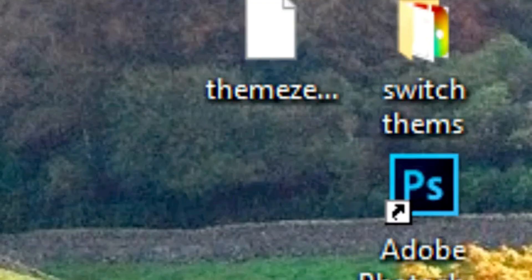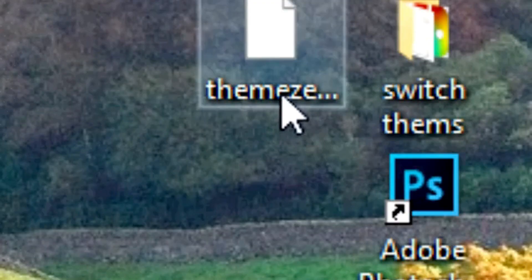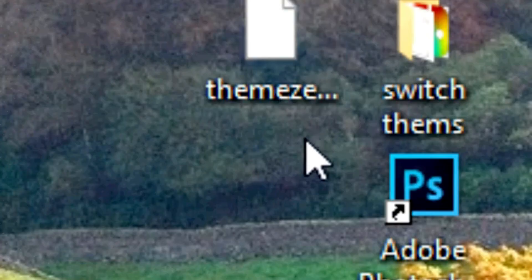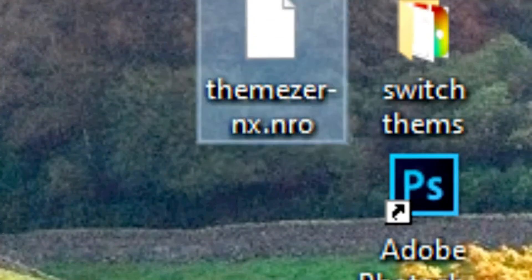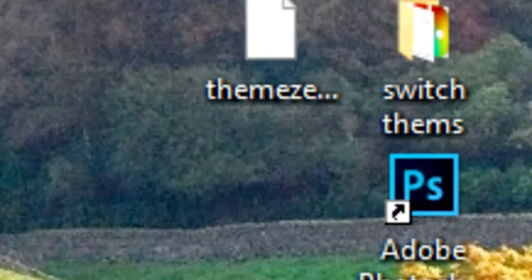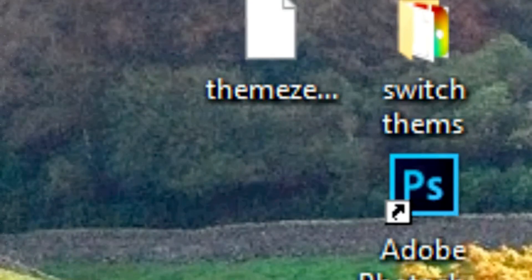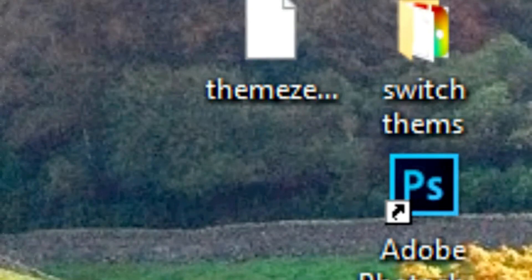The first thing we're going to do is install ThemeserNX into your Nintendo Switch. You can only do this on a modded or jailbroken Nintendo Switch. If you don't know how to do it, the link is in the description and also the files that you will need.